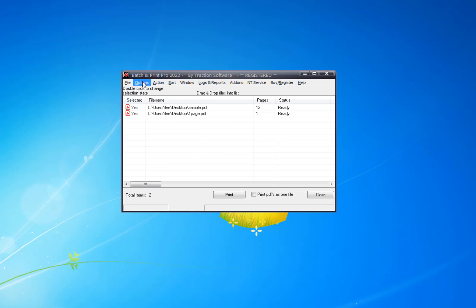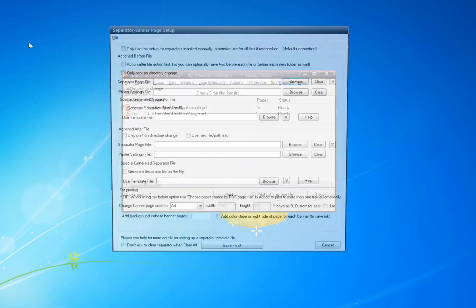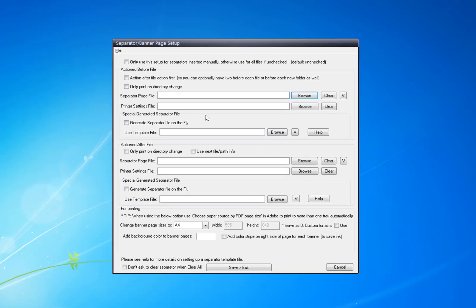Now to print a slip sheet in between, like a separator page or banner page, go into the Options menu, Separator Banner Page Setup. In here I want to do a dynamic banner page.